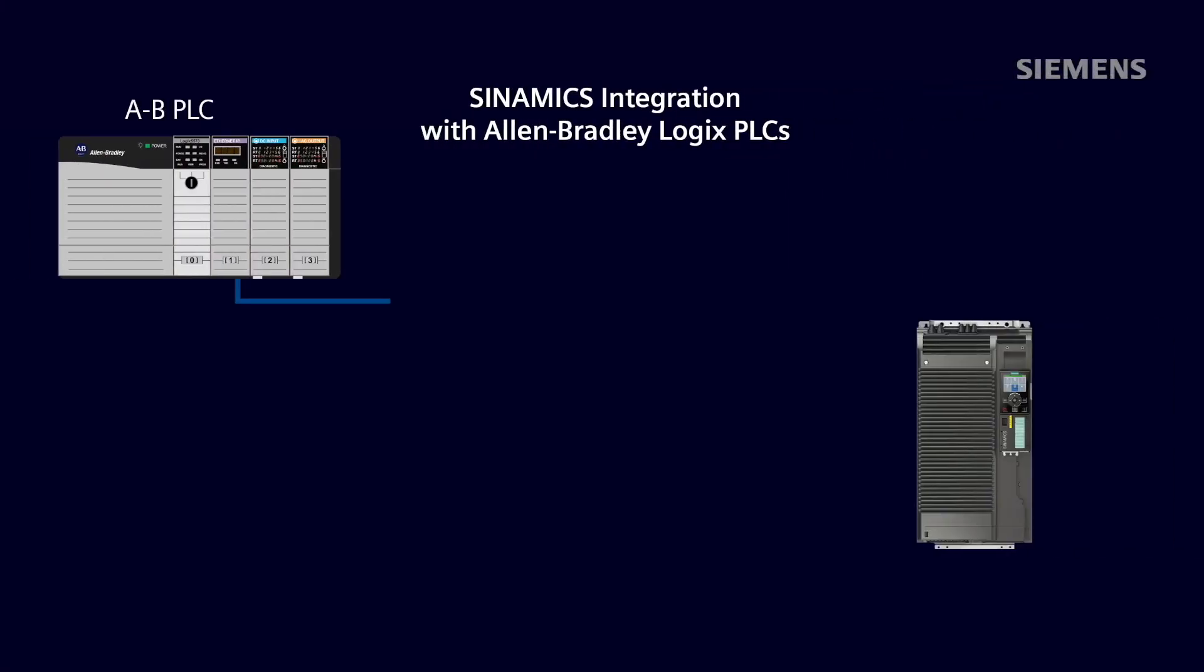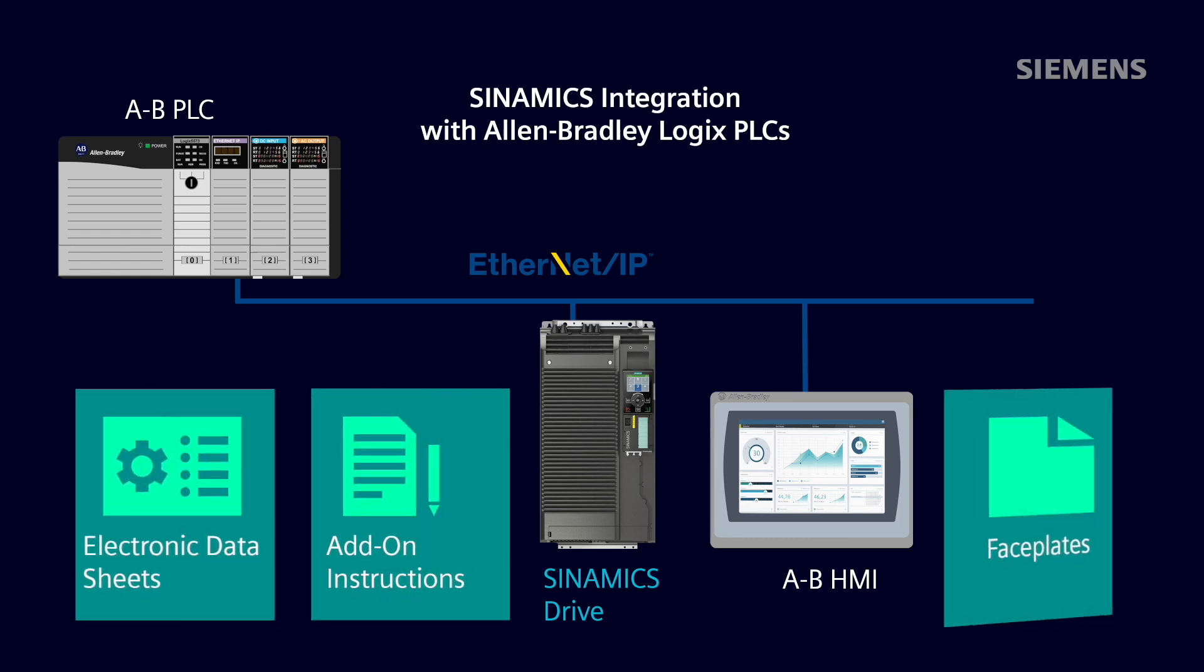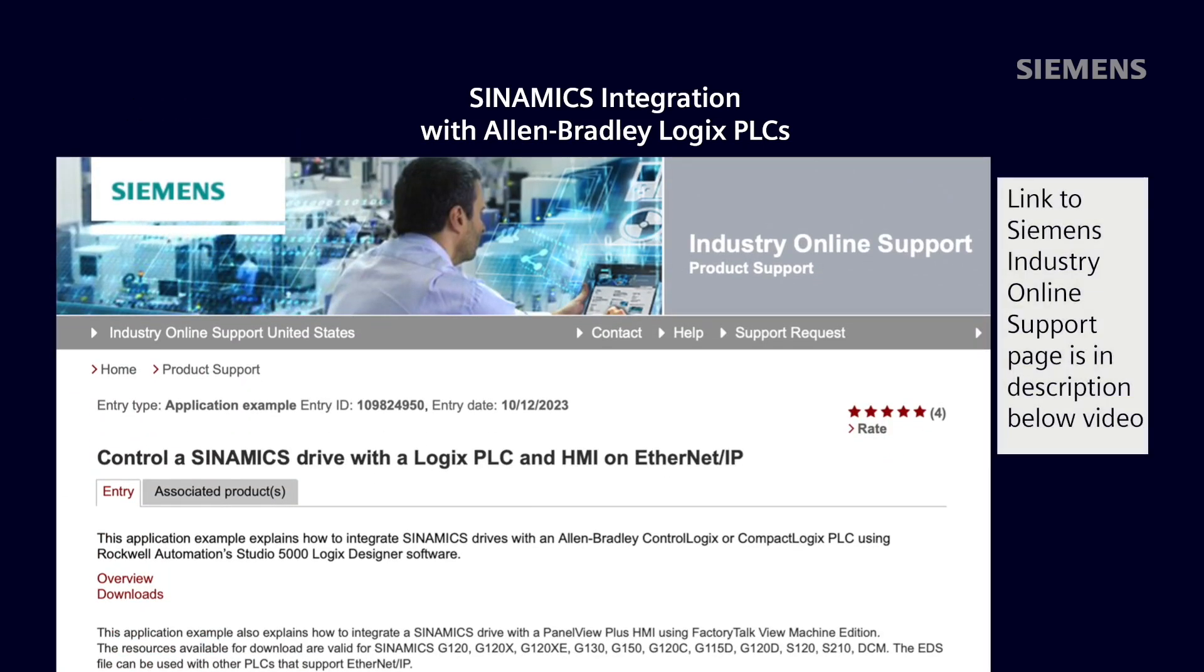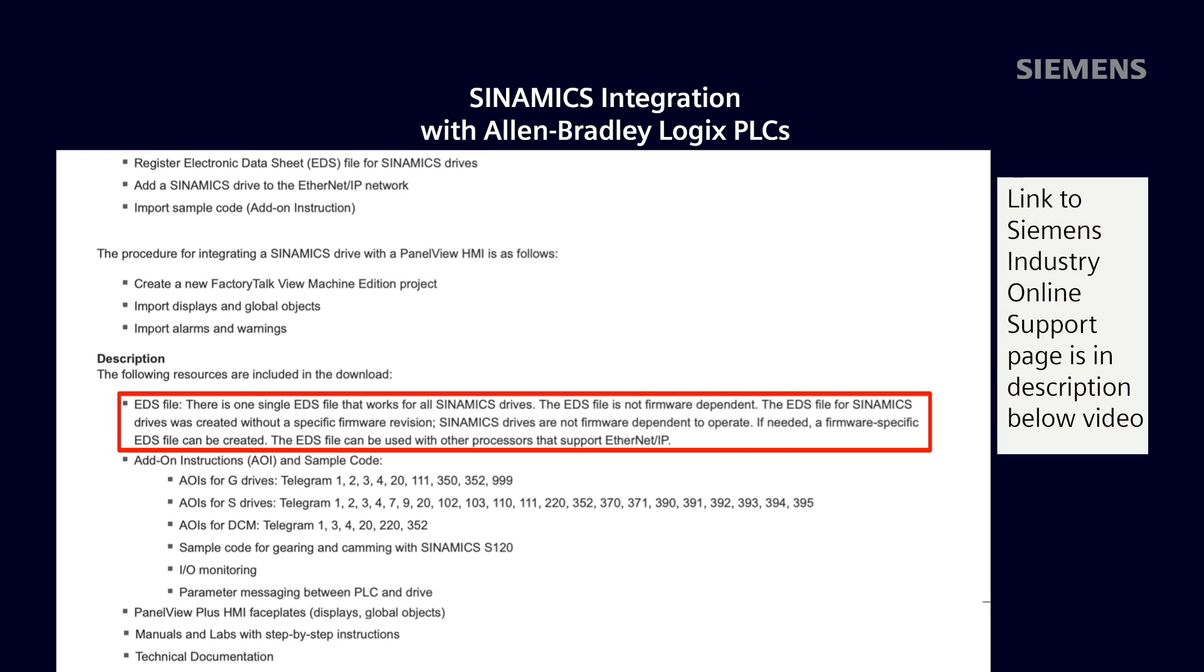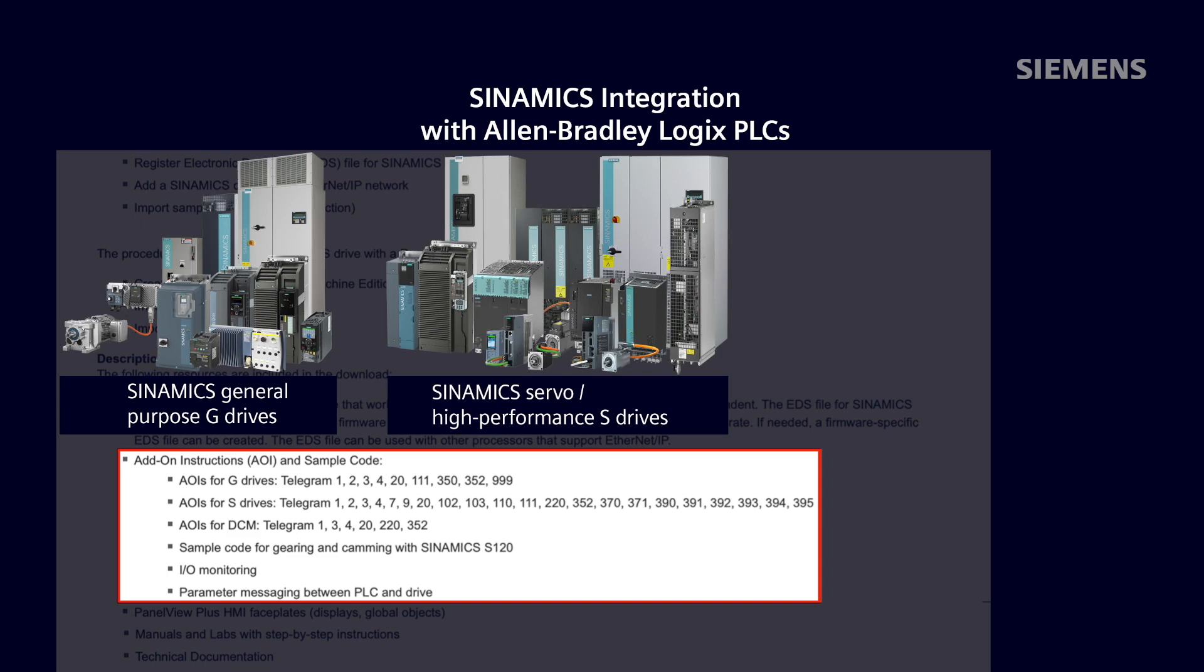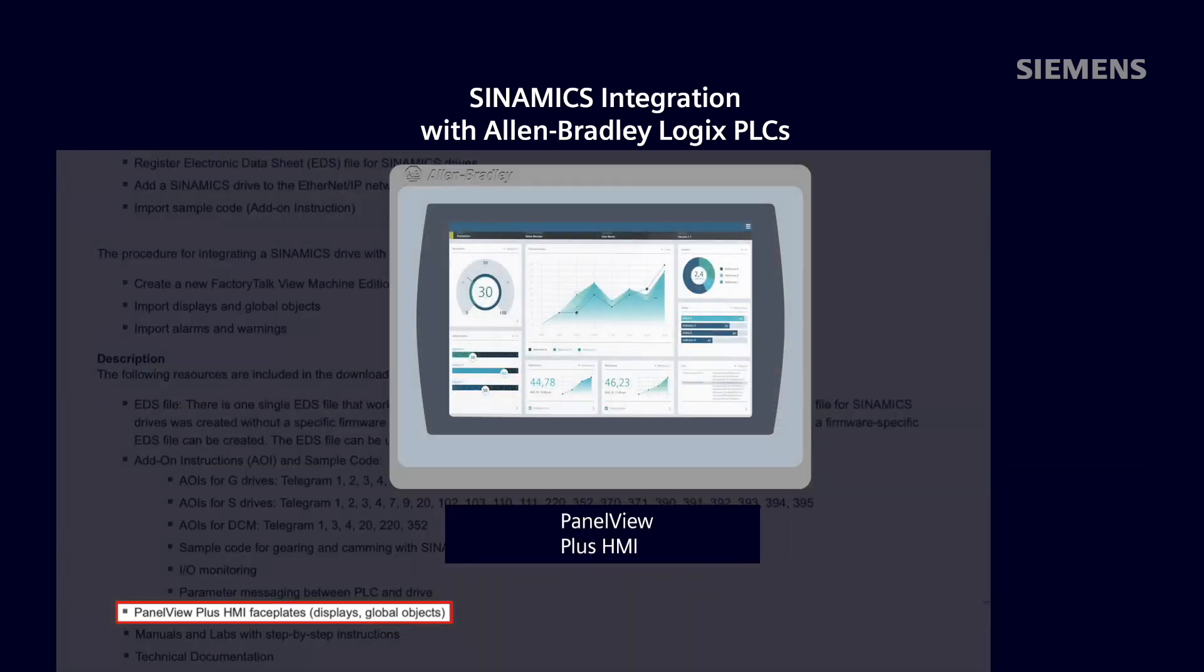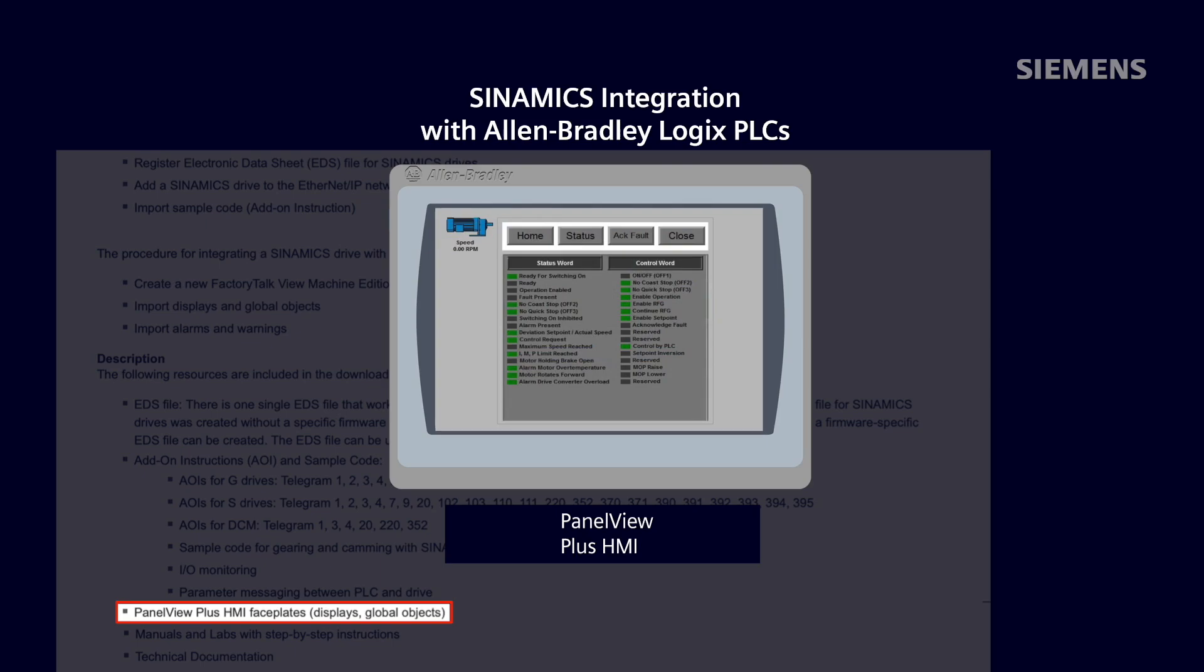To summarize, this Siemens How to Drive video showed us how to control a Synamics G120 drive on Ethernet IP with a CompactLogix controller using a Siemens Drive EDS file and an add-on instruction for Telegram 352. On the Siemens Online Support website, you can find additional resources. The EDS file can be used for any Synamics Drive that supports Ethernet IP. Add-on instructions are available for Synamics General Purpose G drives, servo and high-performance S drives, and DC drives with Ethernet IP. We also have PanelView Plus HMI faceplates that connect to the AOIs for easy HMI development.